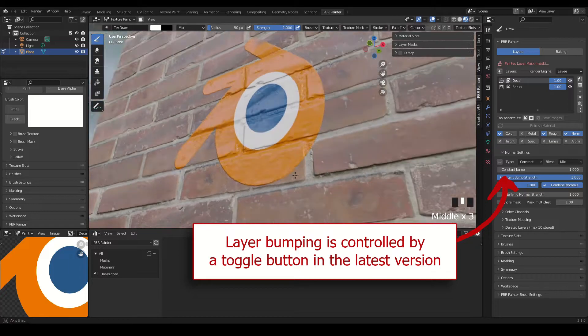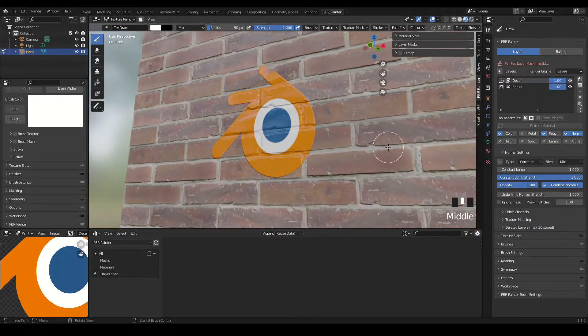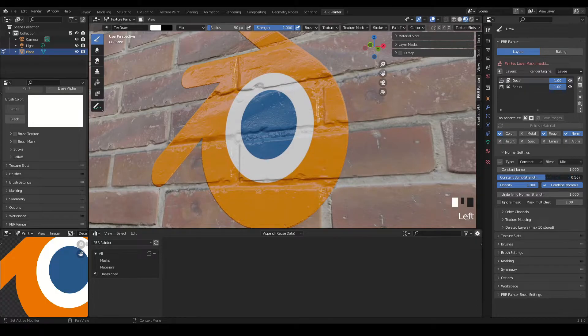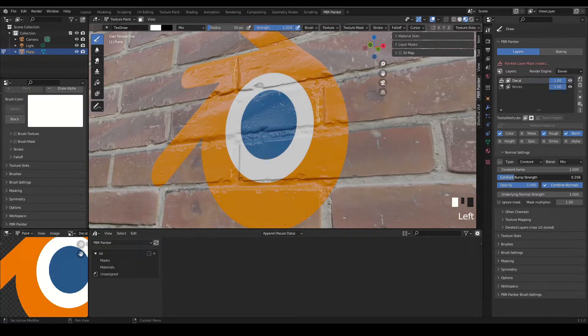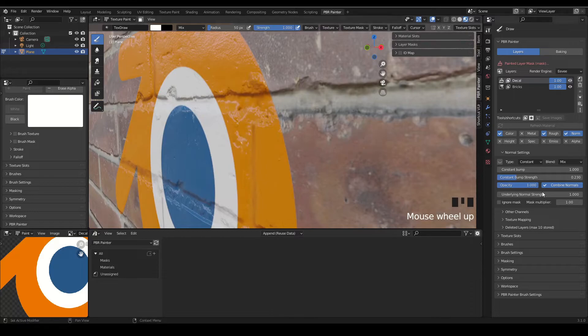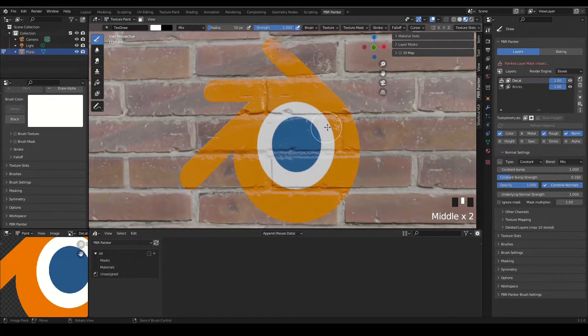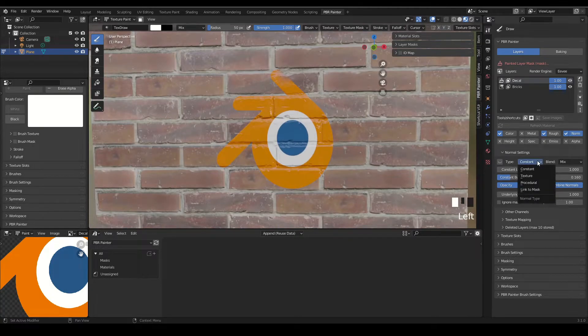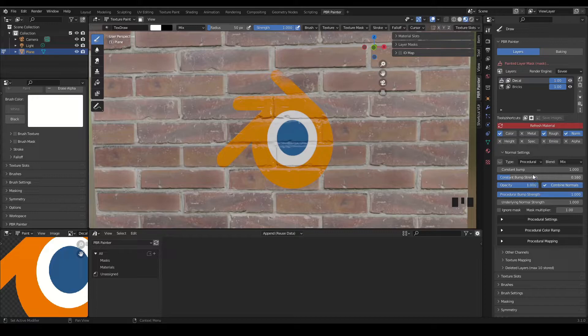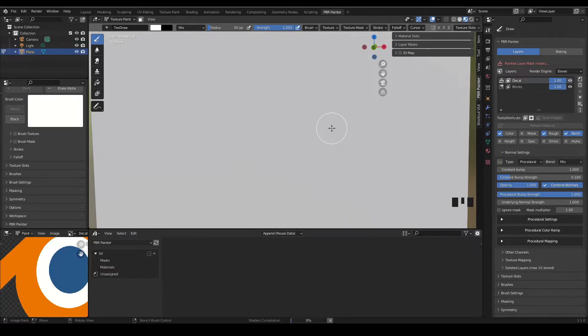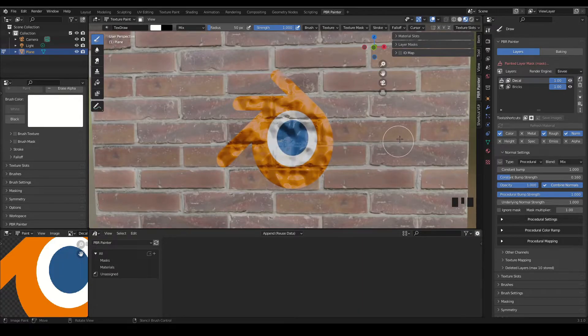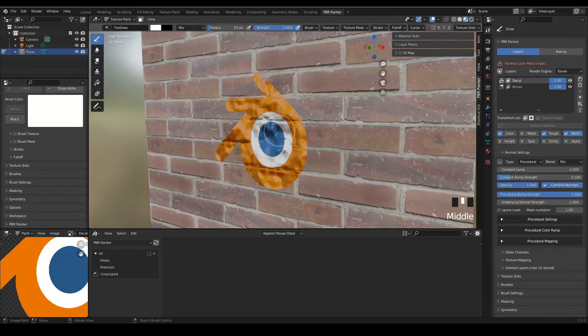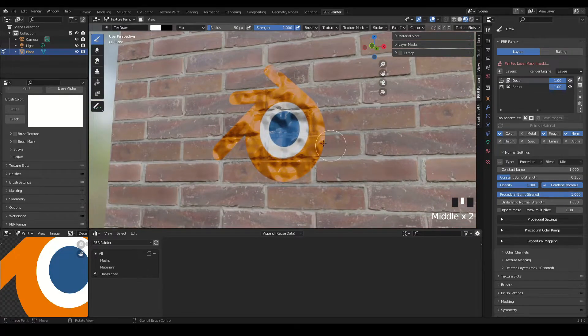Okay, so now we can do things like add a constant bump, and all that does is just bump it out of the surface as you'd expect. That looks a little bit silly, so we can bring the strength down to make it look a bit more realistic, just so it's subtly bumping out of the surface like that. We can obviously go into these channels and change this to whatever we want. So for example, if we want to go procedural for normals, we hit refresh again.